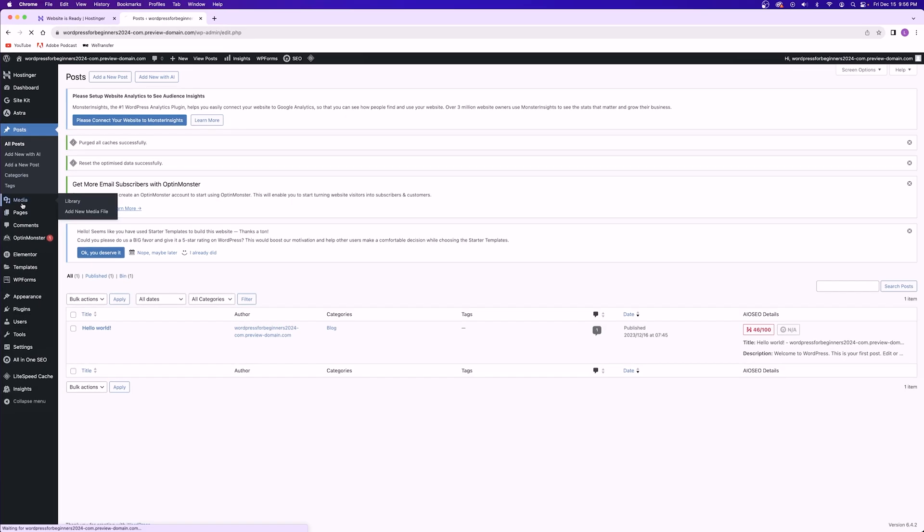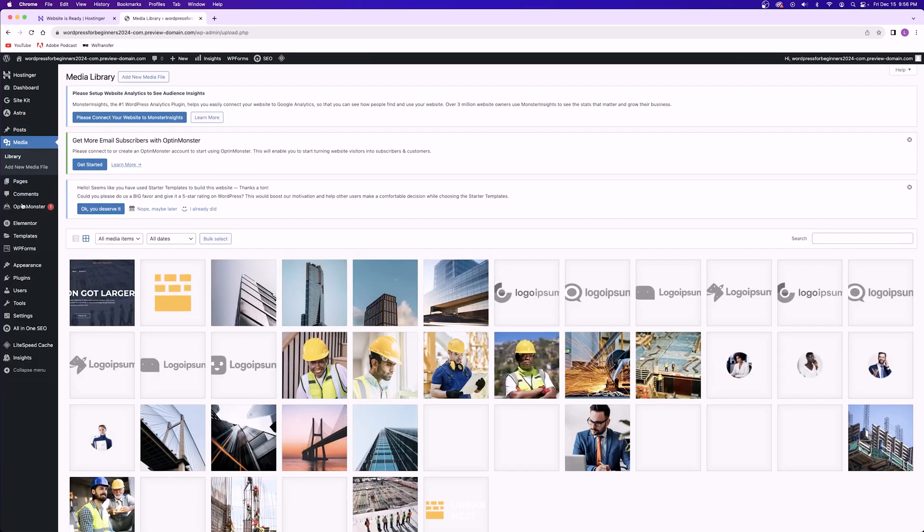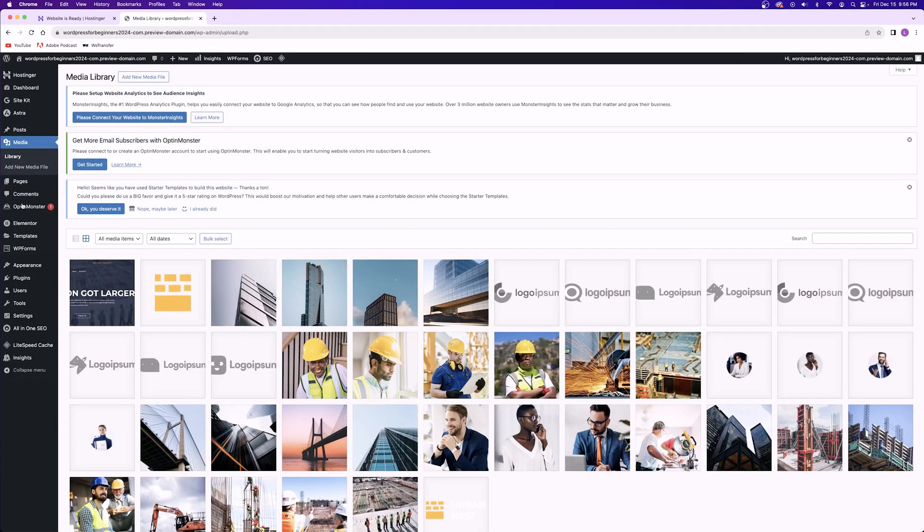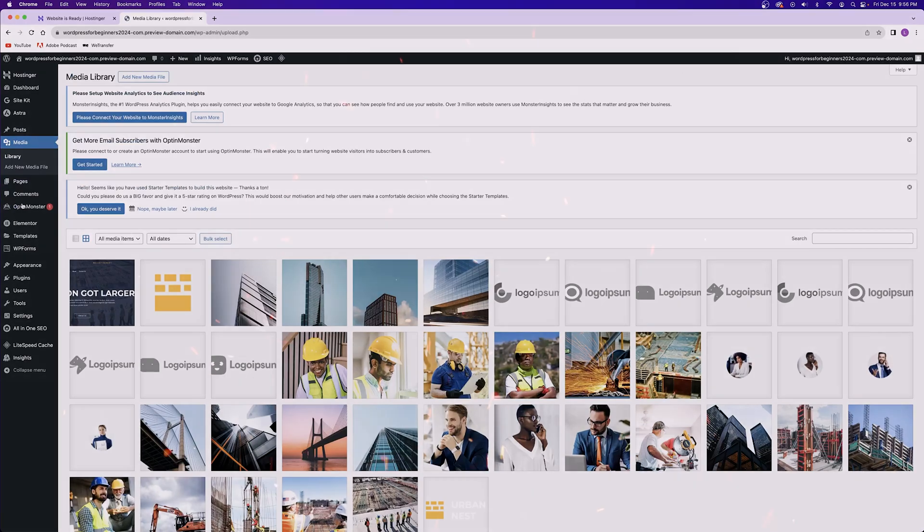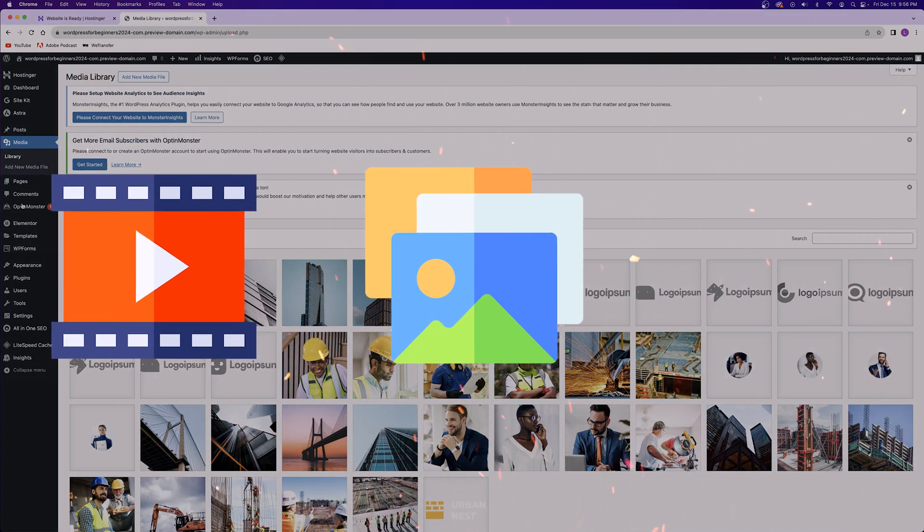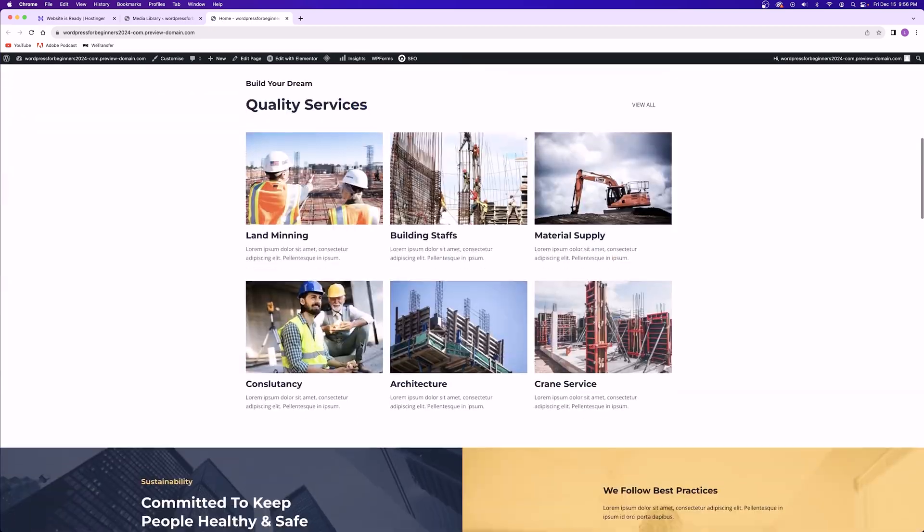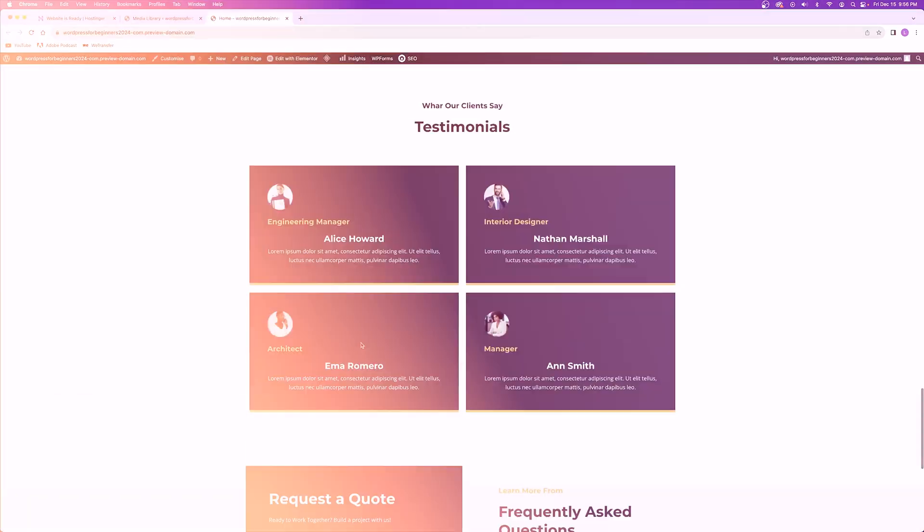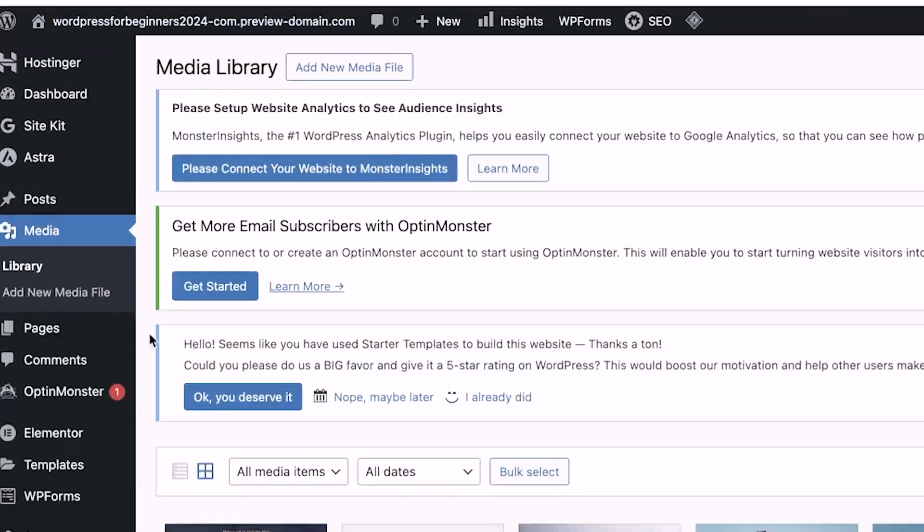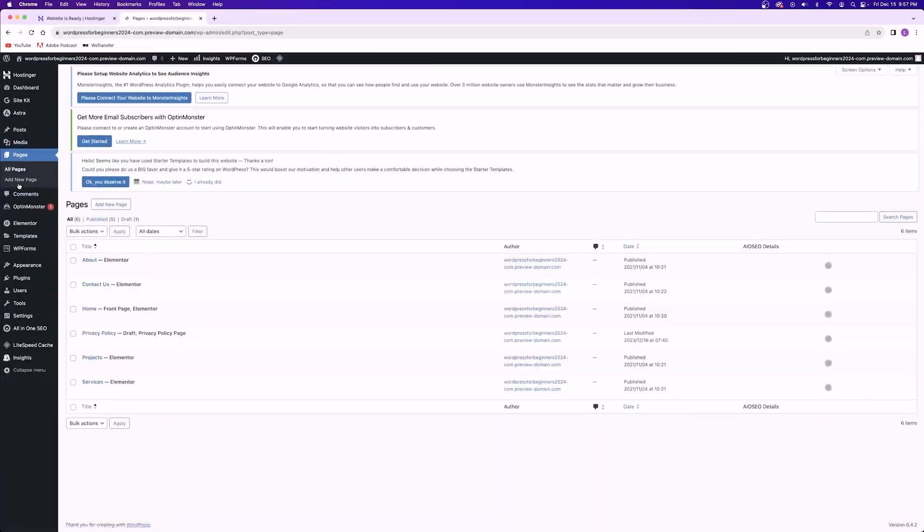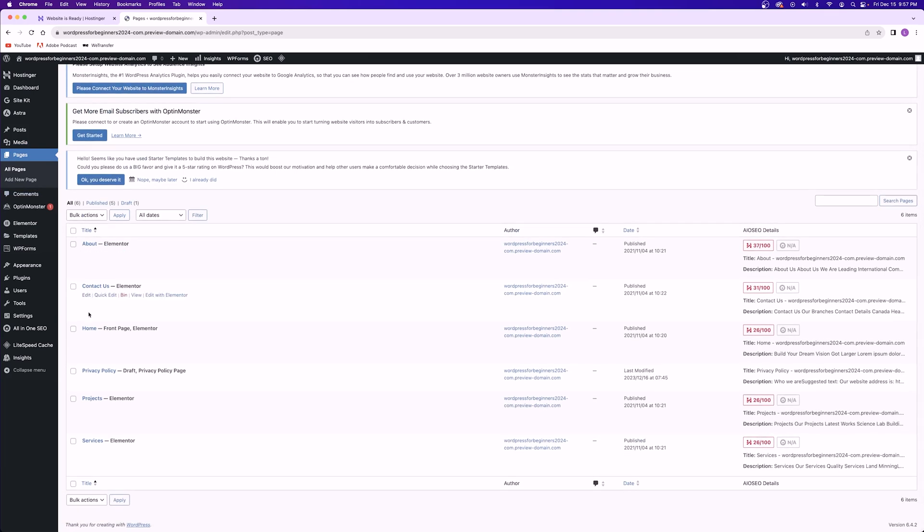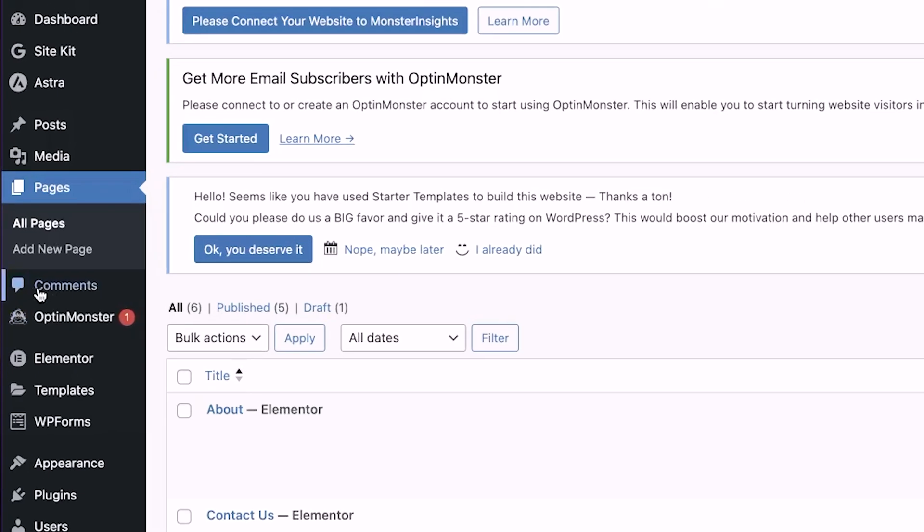Next is the media tab. This is where you can upload all of your media onto your website. This can literally be anything. You can upload videos, you can upload photos and documents, and so much more so that everything is just accessible in one place. Next you have the pages tab which displays all of the pages that you have on your website. Here you can add, edit, or delete pages as you see fit.